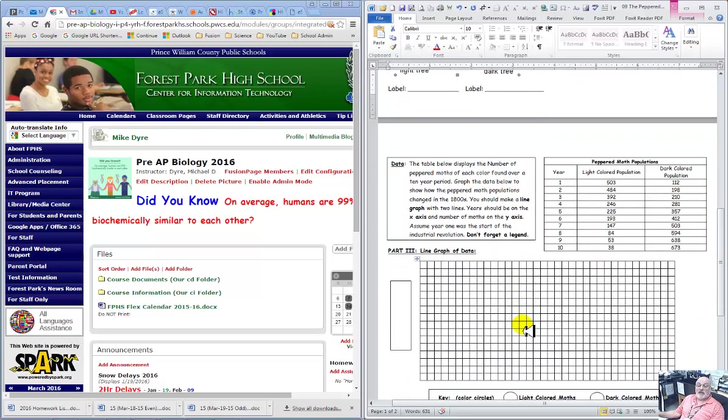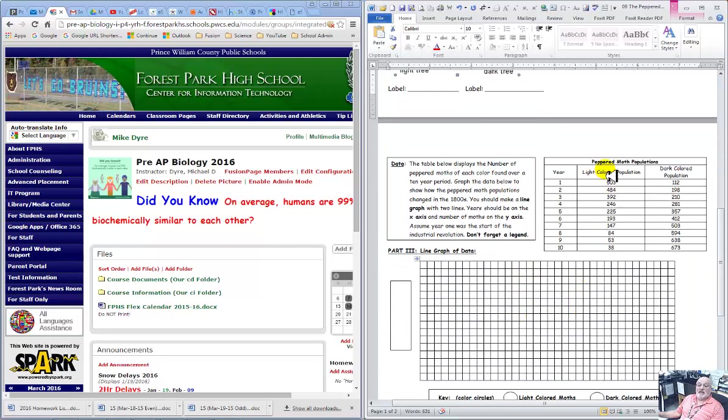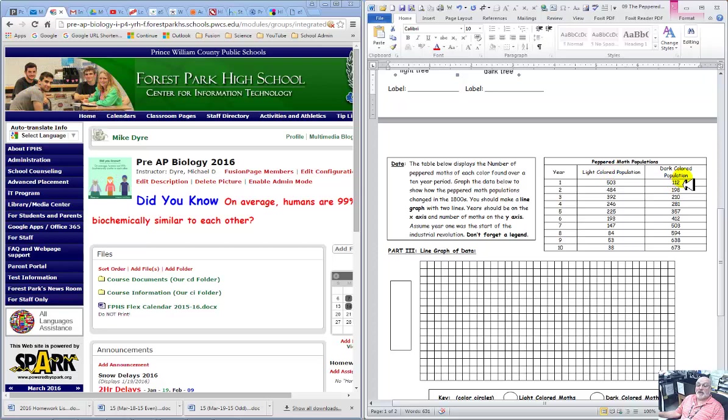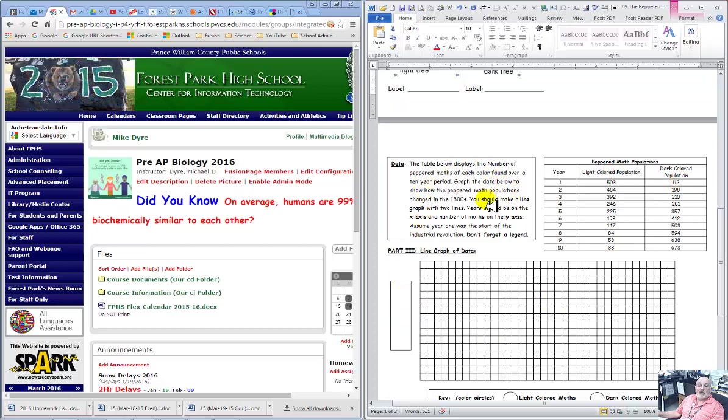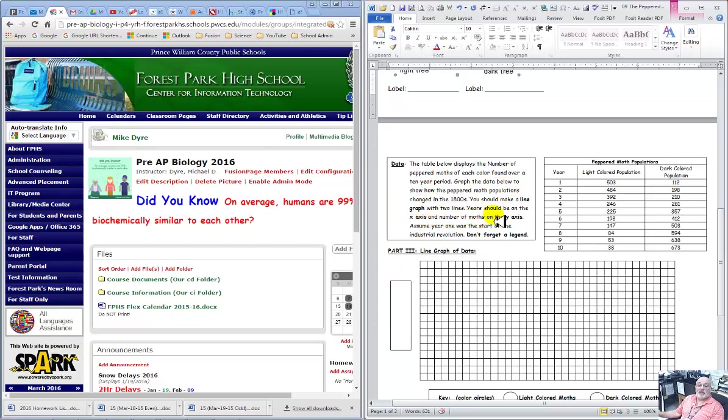Then you're going to actually use some canned data. This is the light colored population and the dark colored population. And we're going to start and actually we'll show you, we're going to make a line graph. It'll tell you what the x-axis is going to be, number of moths, y-axis.